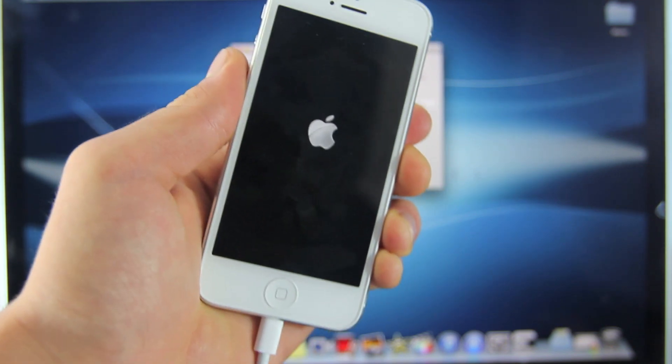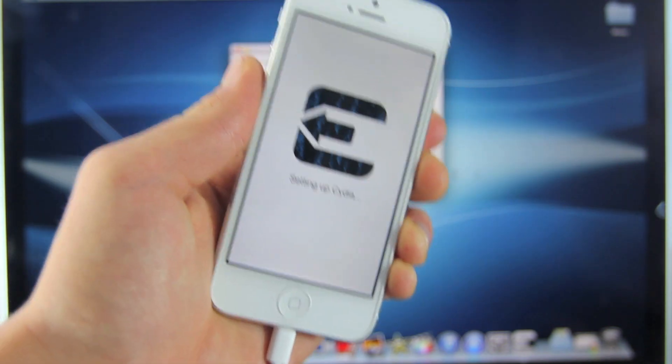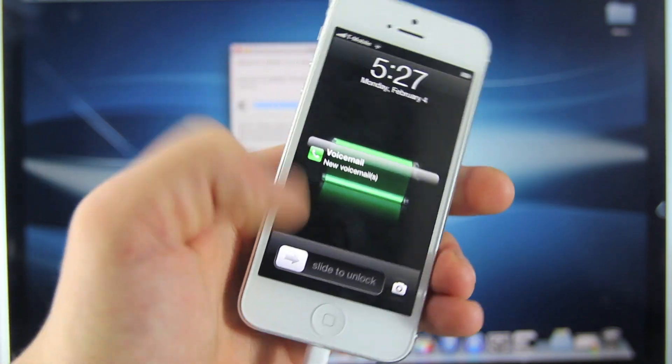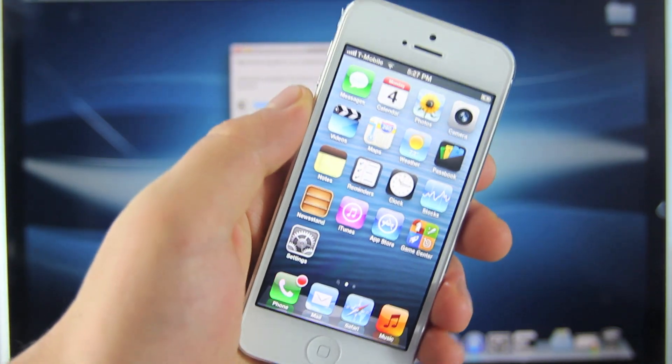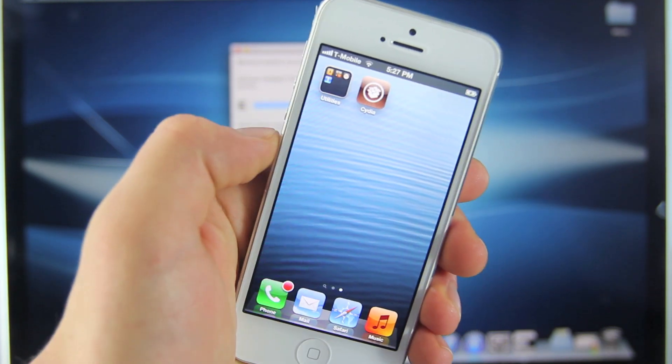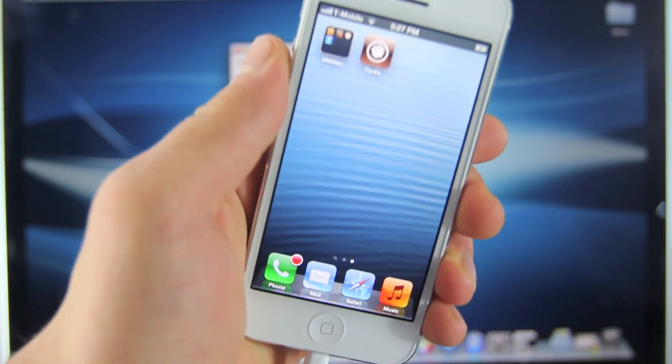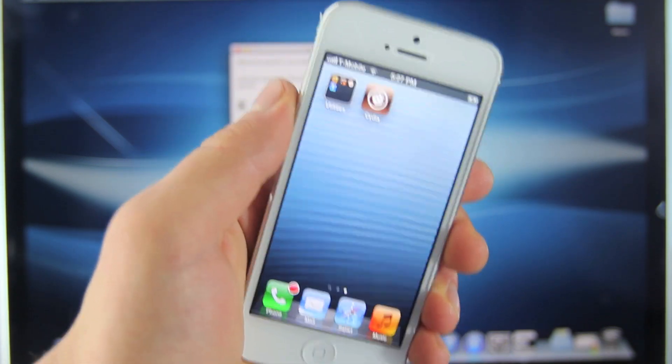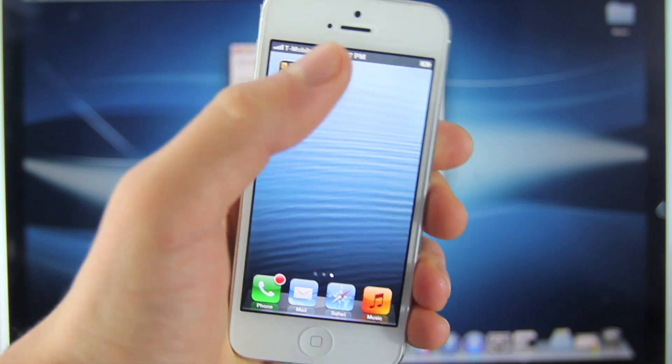Once your device reboots, you will be jailbroken. Here is that moment I've been waiting for so long to slide my iPhone 5 over and see a jailbreak finally running on my iPhone 5. Thank you so much Evaders.